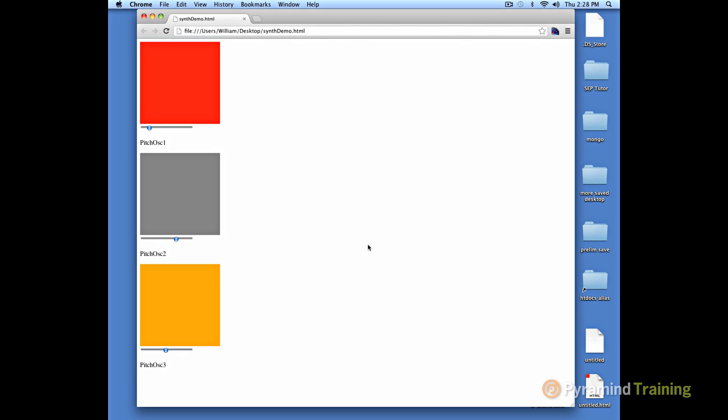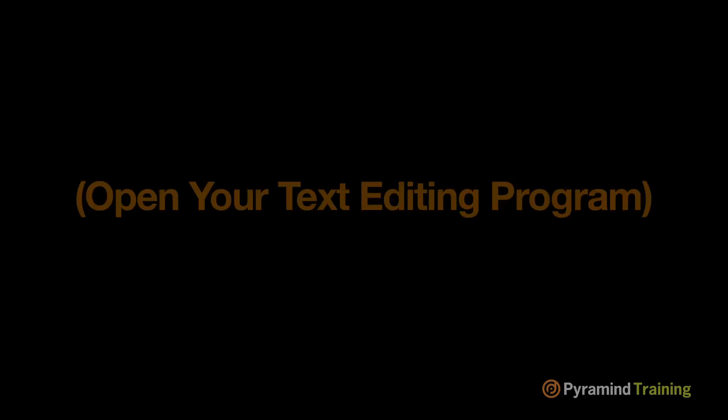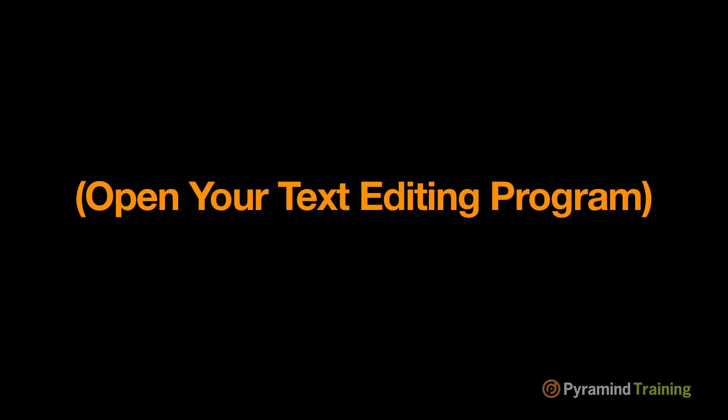What I'm going to do today is demonstrate the basics of programming this software synthesizer with JavaScript, CSS, HTML, and the Web Audio API.